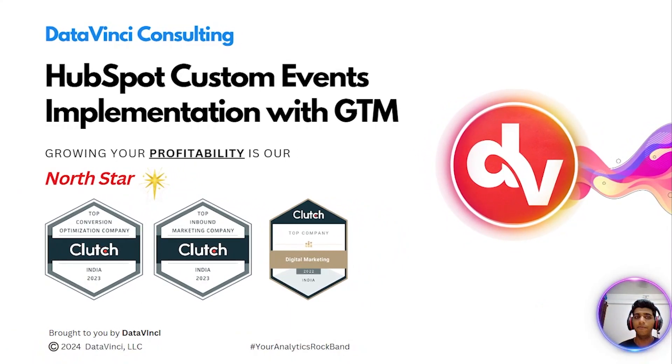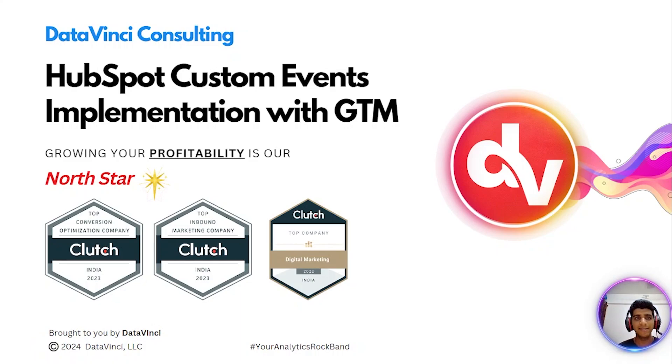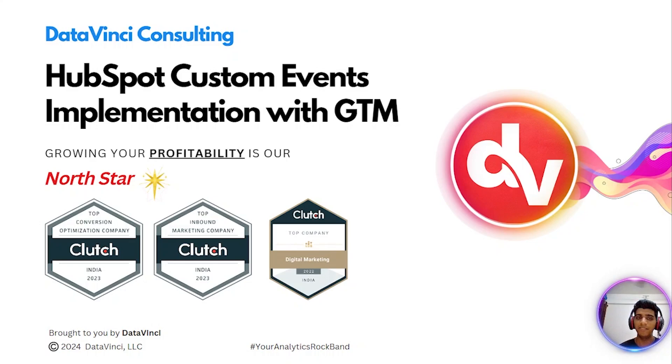Today, we have a very interesting topic lined up for you. We are going to be discussing HubSpot custom events and how you can implement them with GTM.